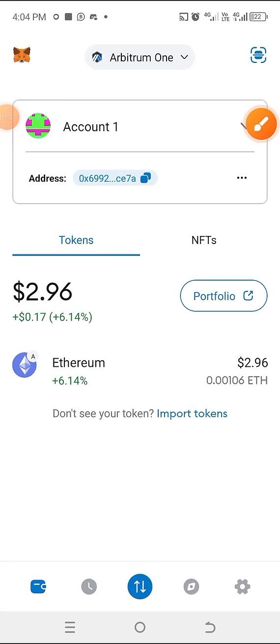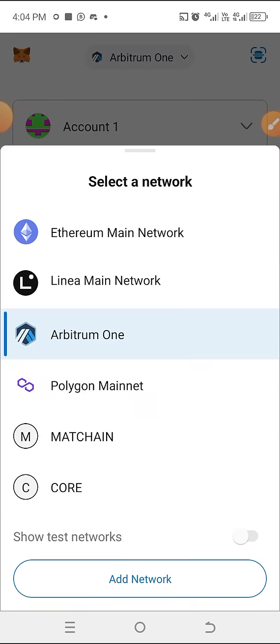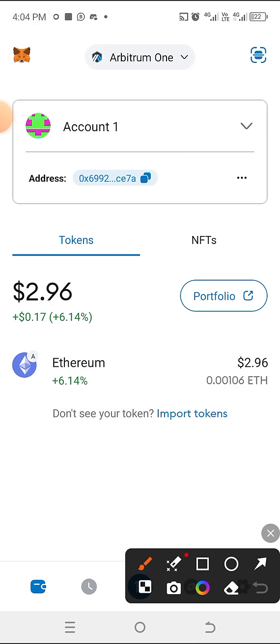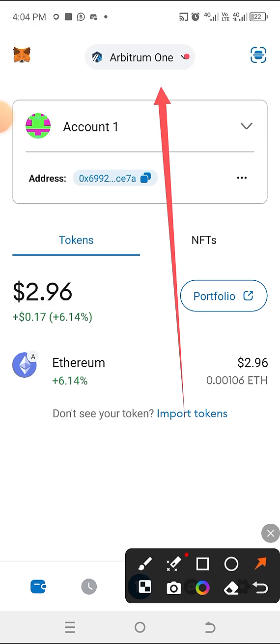Good morning, good afternoon, good evening. In this video I'm working on how to add the Akting network to MetaMask. We've been asked to deposit and withdraw our DOG on the Akting app, so we'll be starting that right away. The first thing you do is click on the Ethereum icon on the side.